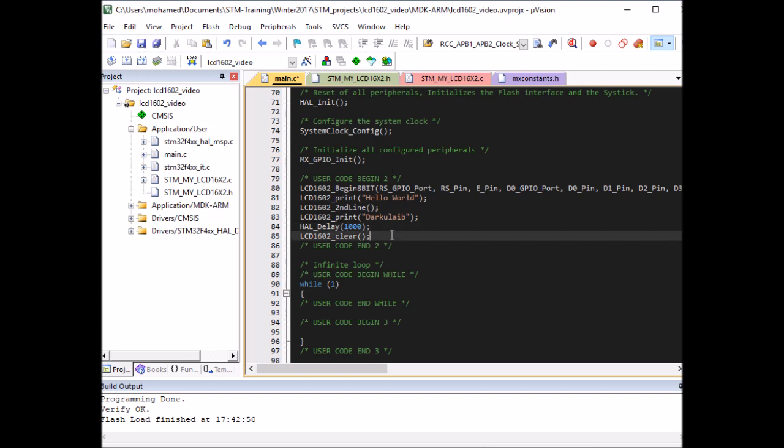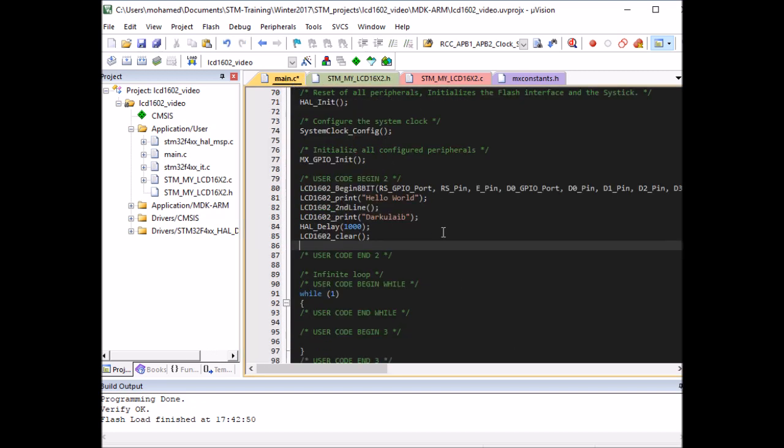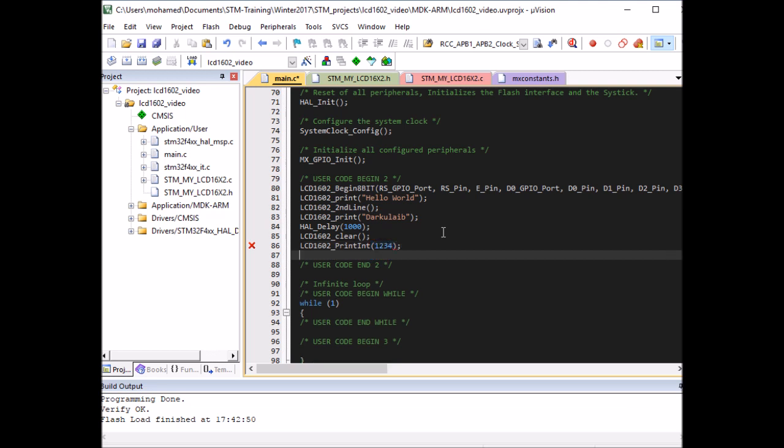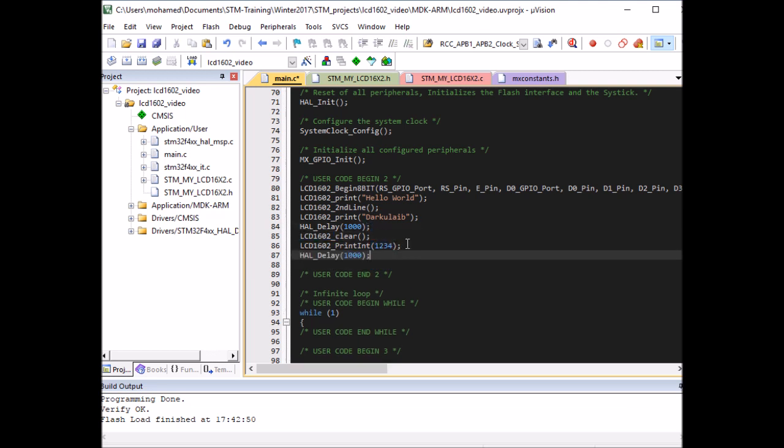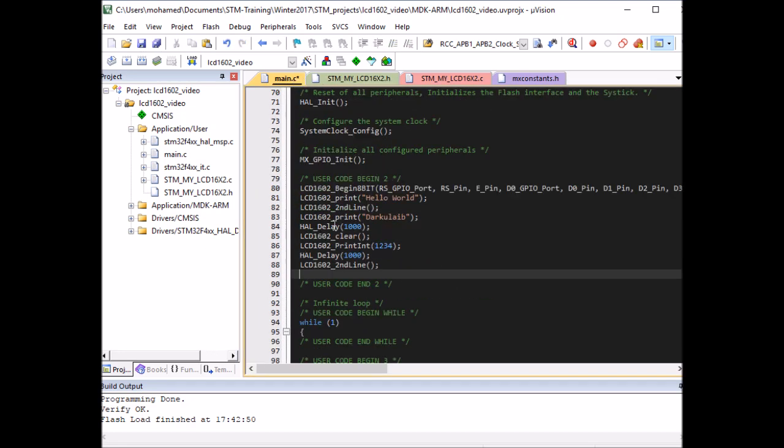Then I'm going to print the number, so print integer I'm going to print 1234 for instance. Another delay, and then going to print in the second line the floating number. So I'm going to print 14.5678 and I'm going to put three decimal places only. So let's compile the code, load it to the board, and have a look at the LCD again.